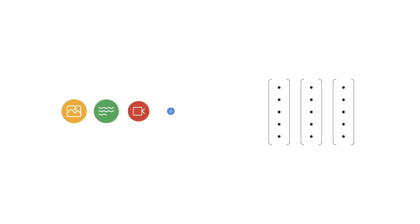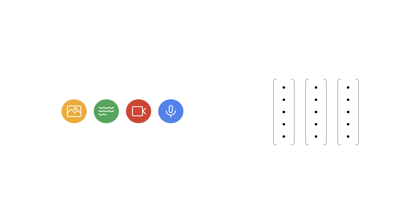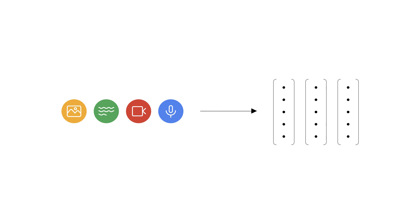Vector search uses embeddings, which are numerical representations of your data. Machine learning models transform text, images, and even video into embeddings, allowing you to compare and search them based on their underlying meaning, not just literal keywords.